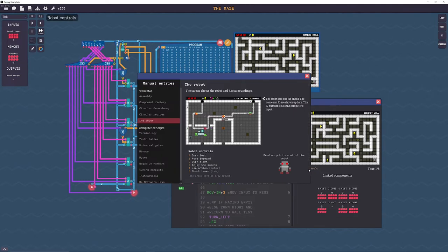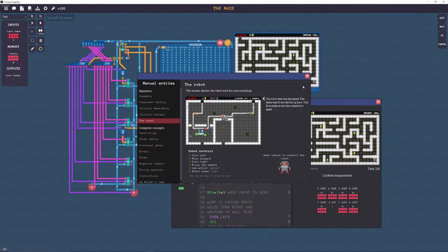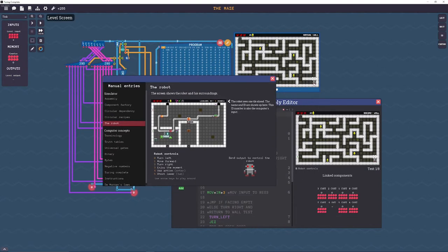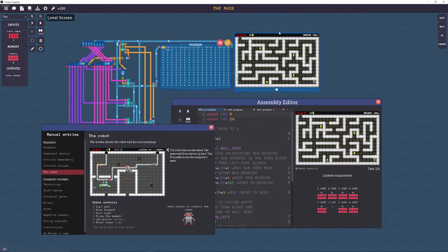Now we got just a simple turn left and turn right and these directions work off of the robot's own personal left and right rather than before where we had cardinal directions and we had to keep track of